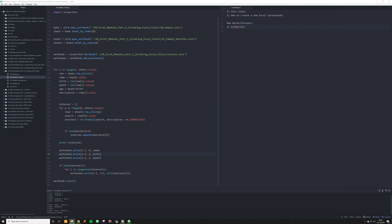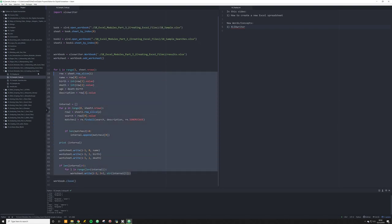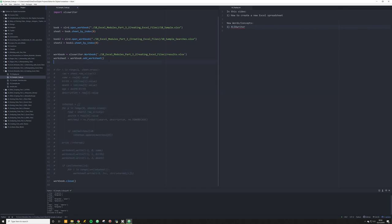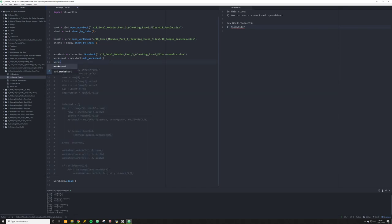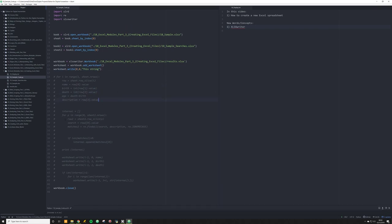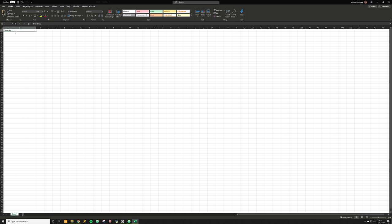Before we leave this video, I want to explain that you don't need any of this complex stuff. If all you want to do is write one thing to Excel, all you need is to say write at cell zero, zero — that's going to put it in A1 — and pass in the string you want. Save and run it, and when you open up the results, that string will be in A1.